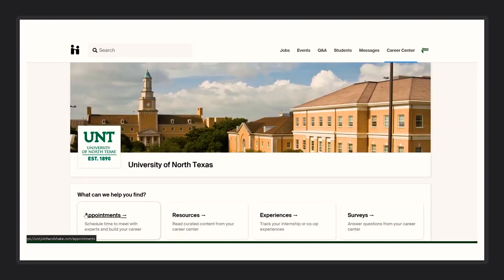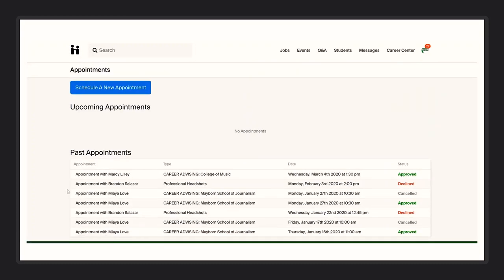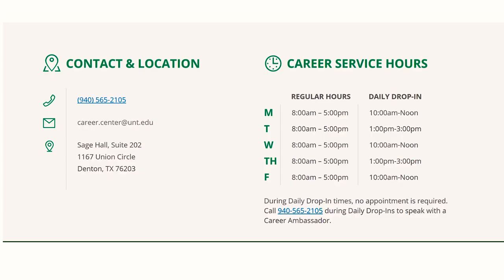Remember to set up an appointment with your career coach if you want further help or advice about your job search. Feel free to call us at 940-565-2105 and send us an email at career.center at unt.edu.